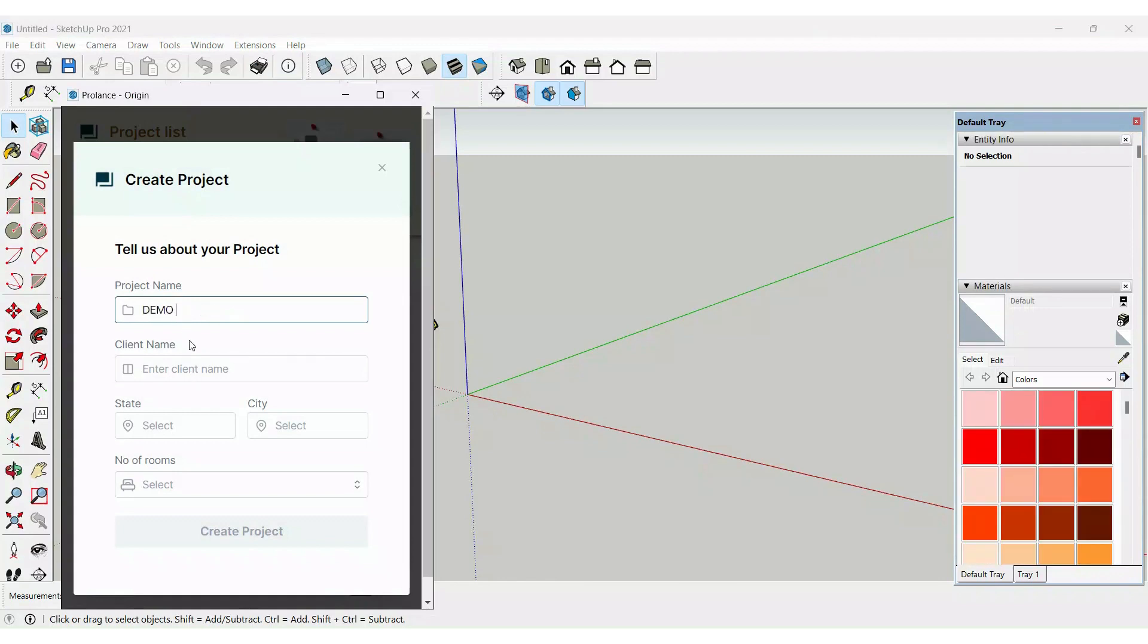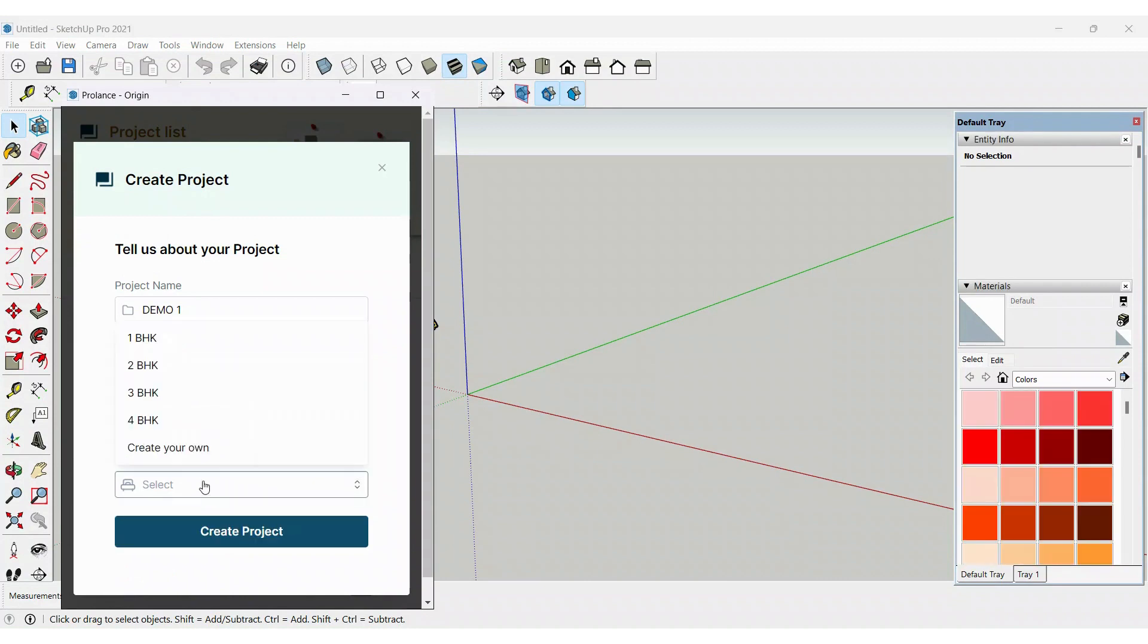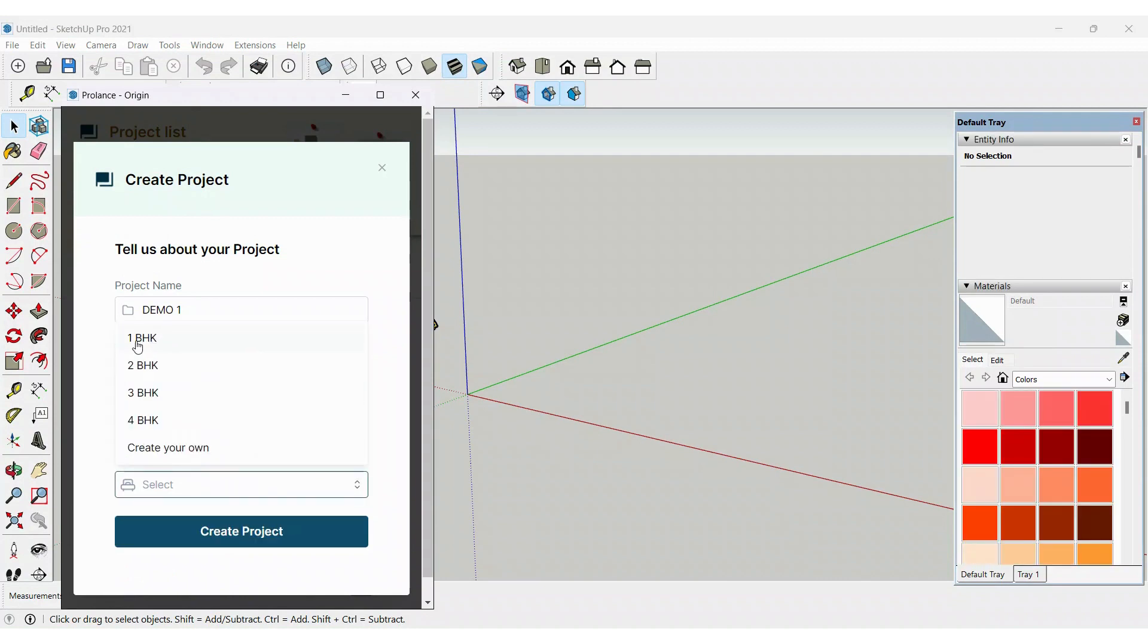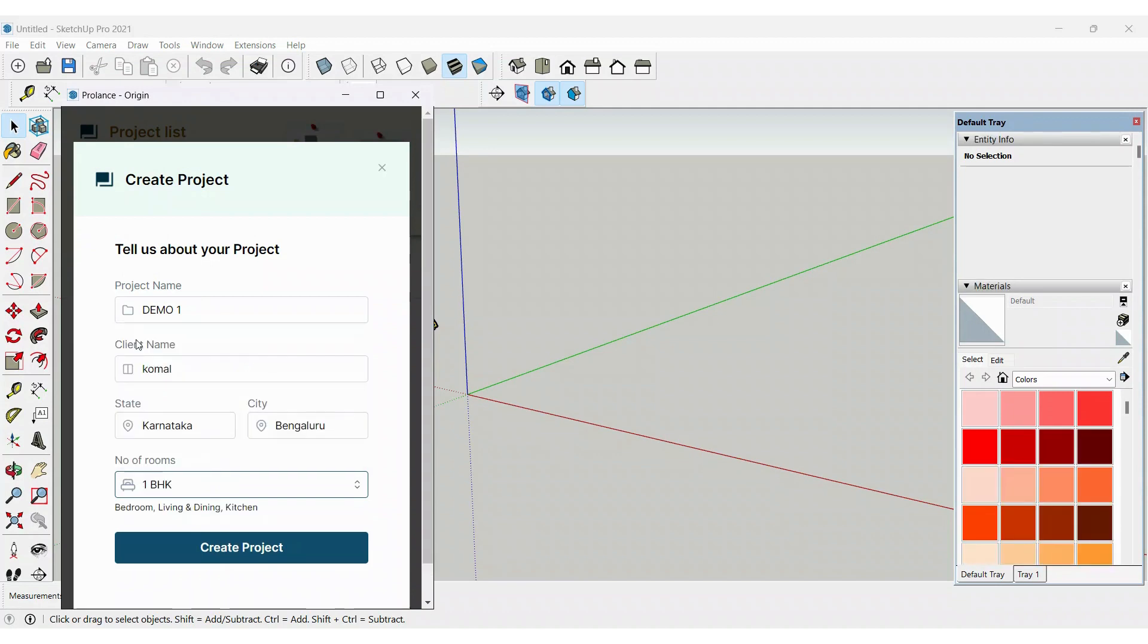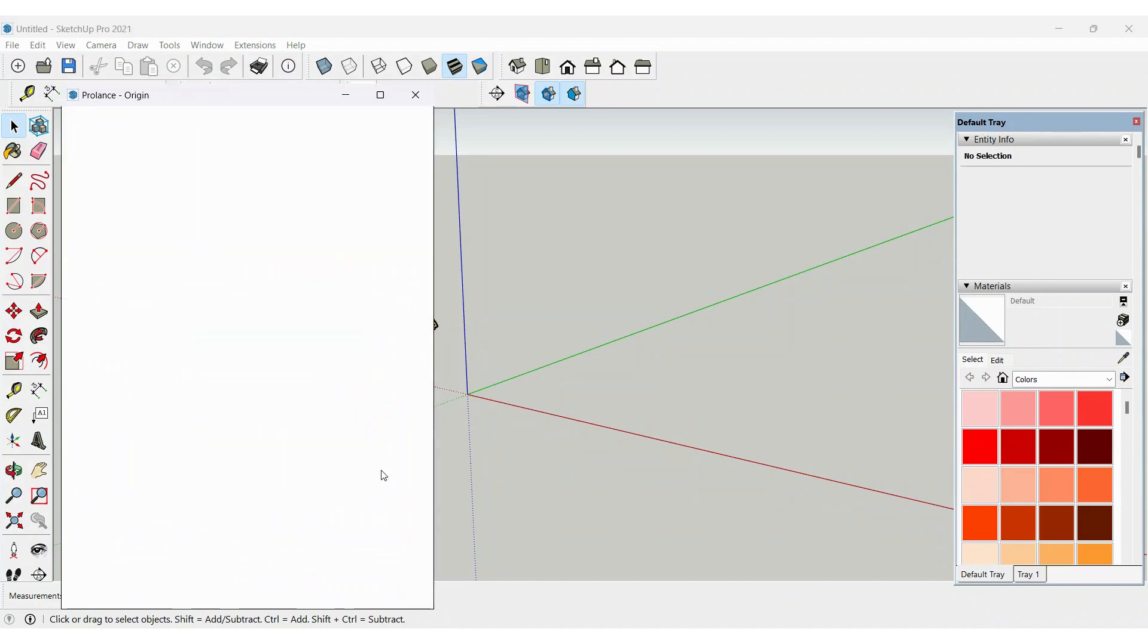Then your state, city, and the type of project that you're going to work on. Just select whatever it is and create the project. As soon as your project is created, you can just go into the project. You can see three rooms are already created since I selected one BHK.